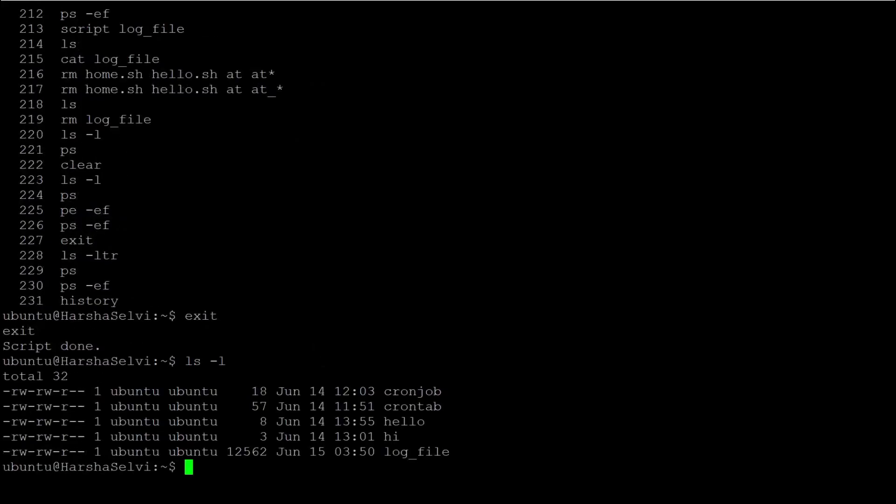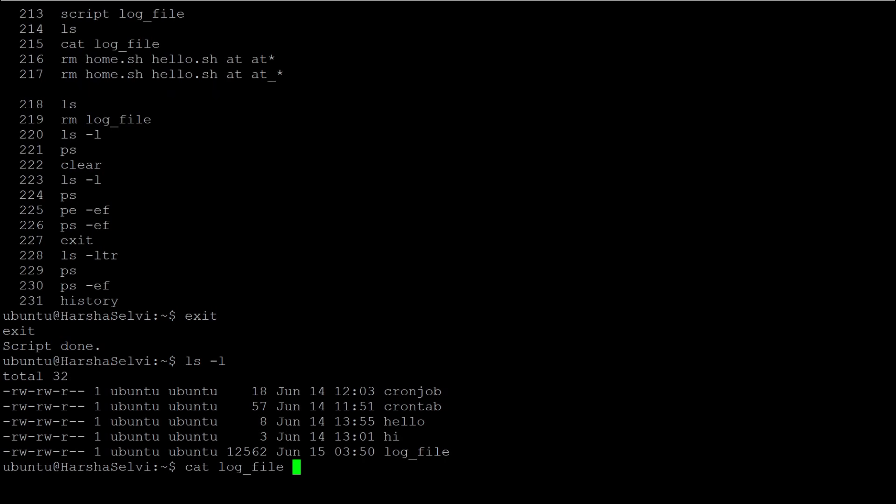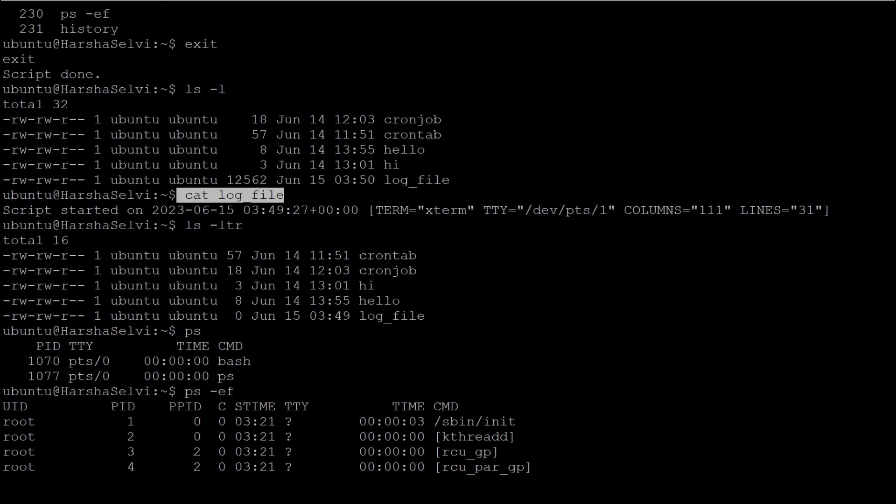Now the script is done. Hereafter, it will not be tracking your commands. Let's use cat to view the log file.